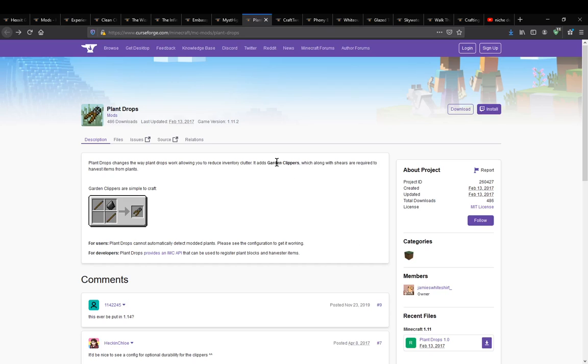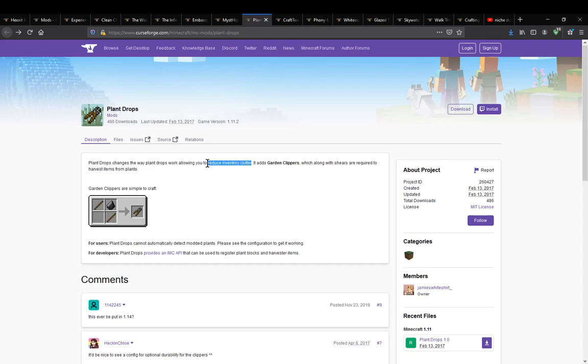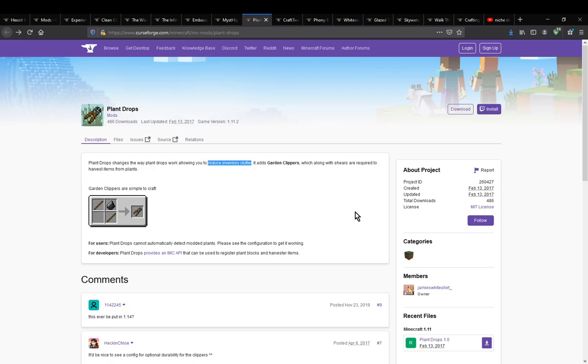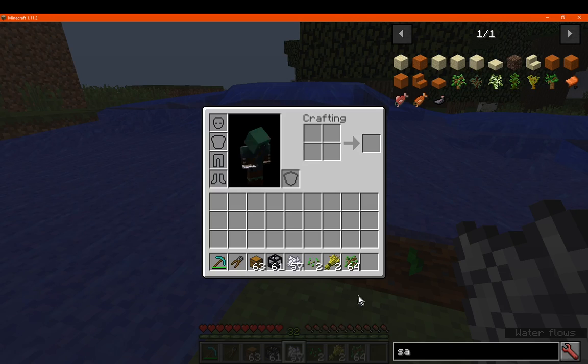a mod that simply adds garden clippers, as well as makes it so you need them to harvest flowers. Hitting them with your hand will just break it, and obviously this means you won't be able to pick them up. But the goal of the mod is pretty much to reduce inventory clutter when picking up things like flowers.